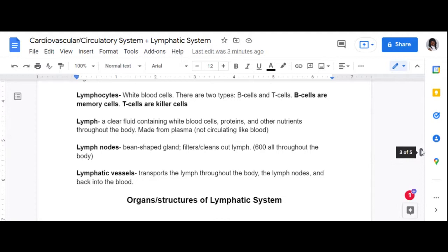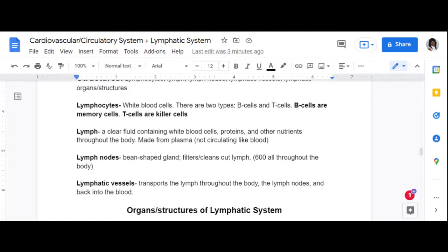Lymph is a clear fluid that contains white blood cells, proteins, and other nutrients, and it is made from plasma. Unlike blood, it doesn't continuously circulate. What it does is come from plasma, travel to the lymph nodes where it gets filtered, and then end up back into the blood. So it circulates in a way, but lymph itself is not a continuously circulating fluid like blood.